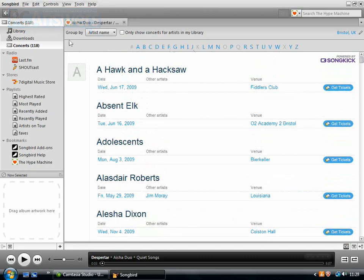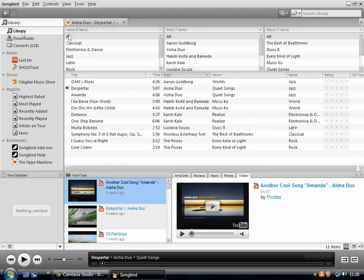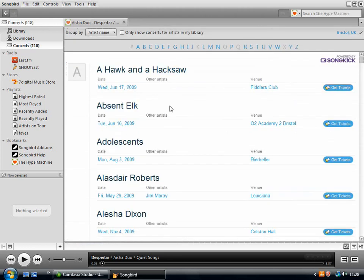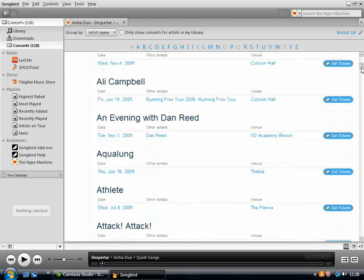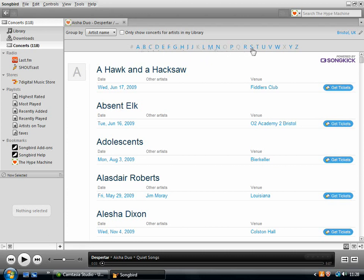So then to get back to the start, I just click here on Library. And that's the original screen. And then if I want to go back to that concerts page, it's already set up there. So if I want to browse for something that's on in my area, I can do it by alphabet by clicking on these.